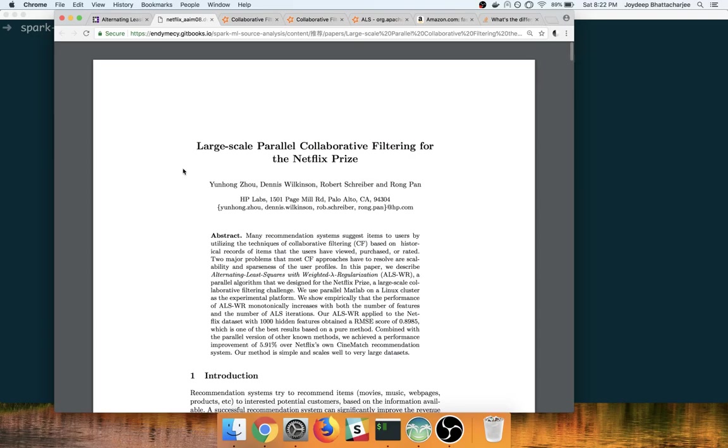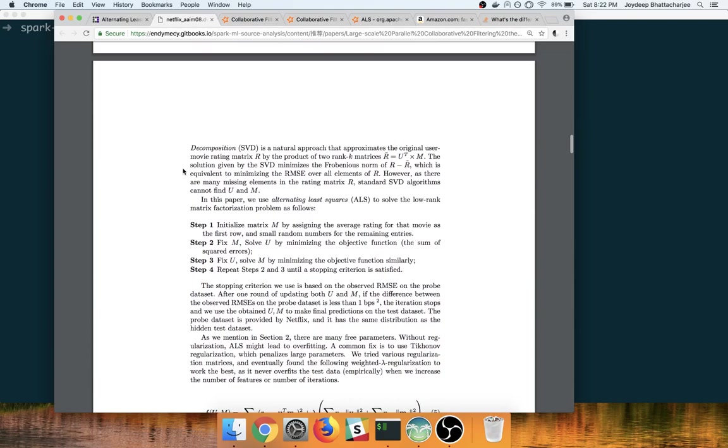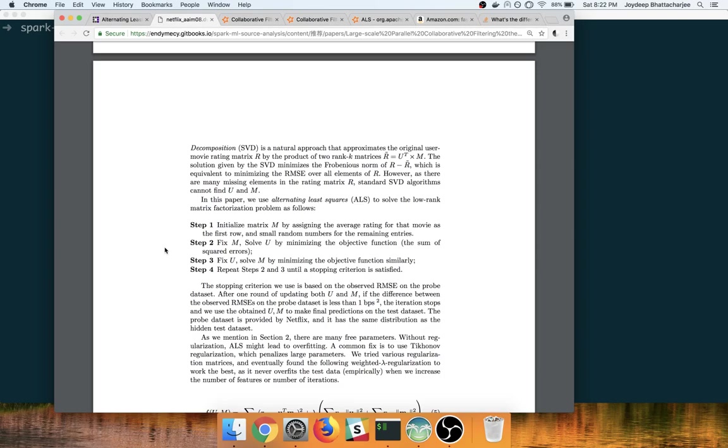The thing that I would like to focus on here is the algorithm. Basically what happens is you have on each iteration one of the user or item factor matrices are treated as fixed while the other is updated using the fixed factor or rating data. The factor matrix is in turn treated as fixed while the other one is updated. This process continues until the model is converged or there is a stopping criterion satisfied.